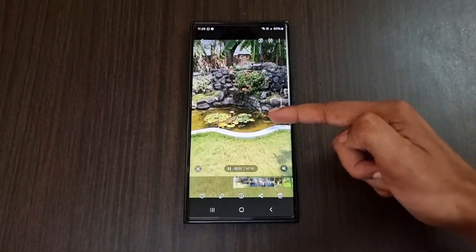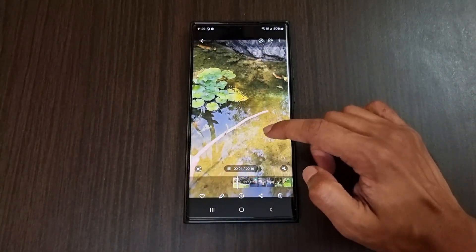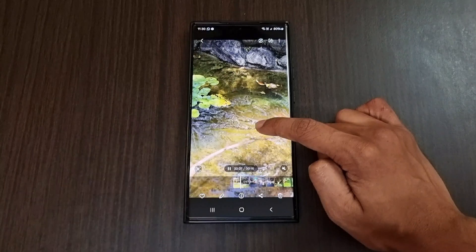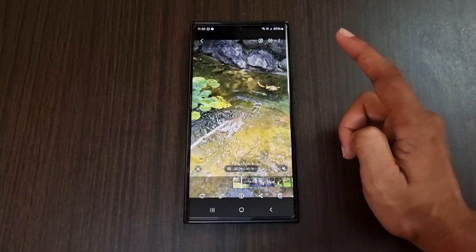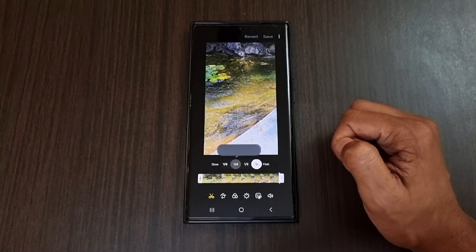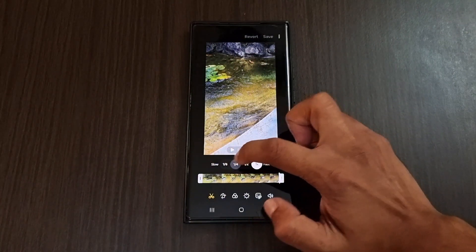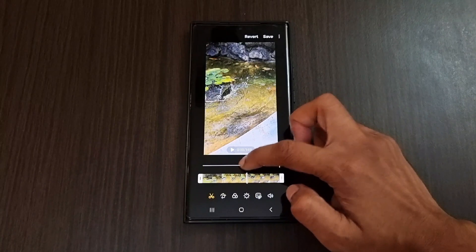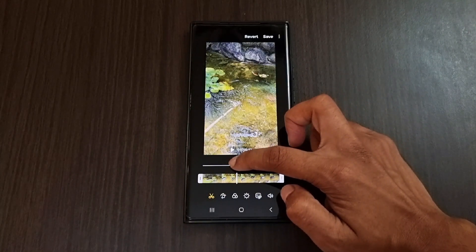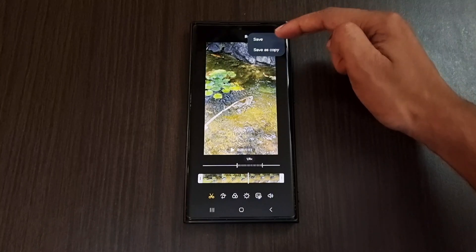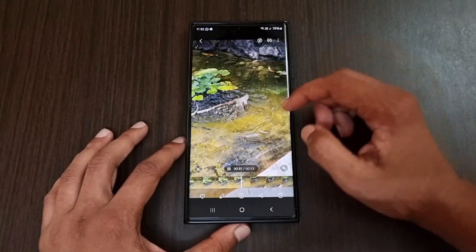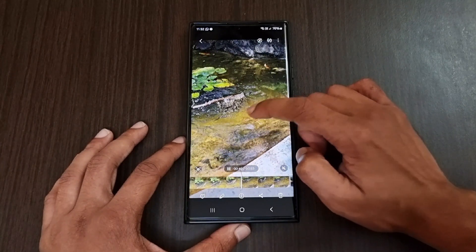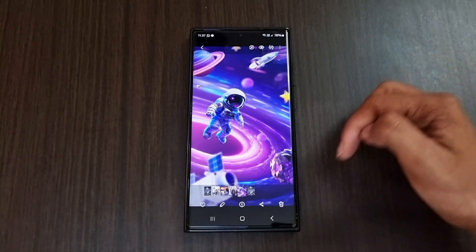Next we have the Instant Slow Motion feature in the gallery app. Record a normal video, open it in the gallery, and tap and hold the screen to activate instant slow motion. To make it permanent, click the edit button and choose from four speed options: 1x, 1/2, 1/4, and 1/8. I'm selecting 1/8 for super slow motion and dragging the section I want slowed down. After editing, save the video — that part will now play in super slow motion. To slow it down further, repeat the process on the saved copy.